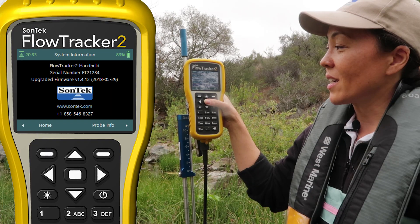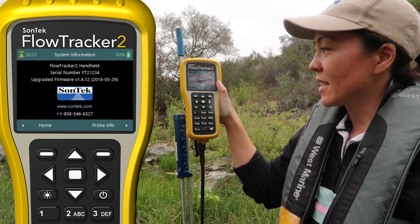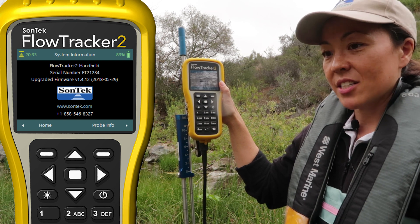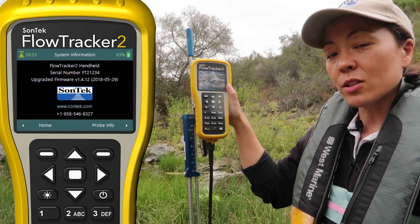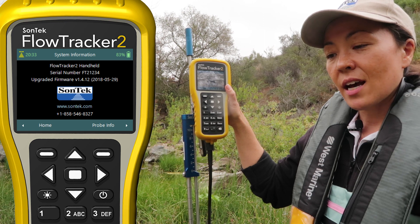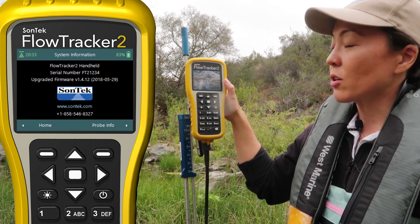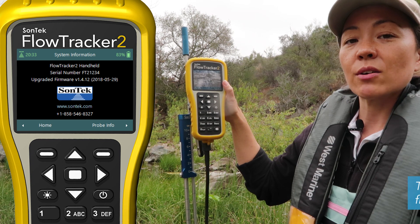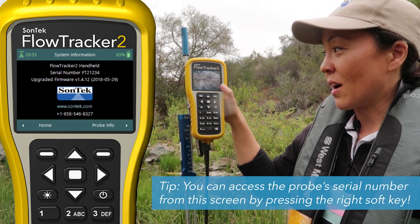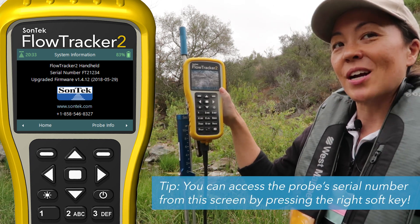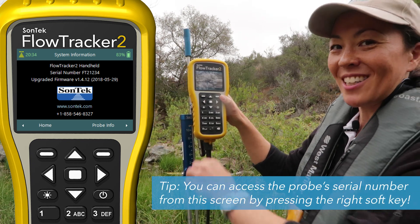Fourth on the home screen is system information. This is basic information — you can't change it, but it's good to know where to find it. For example, if you need to call tech support, one of the first things we'll ask is what instrument you're using, what serial number you have, and what firmware version you have. All of that is right here under system information.